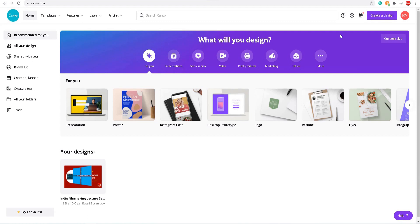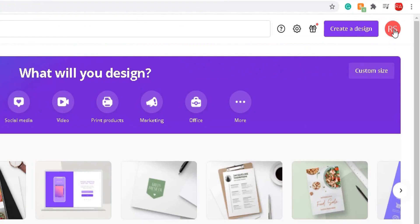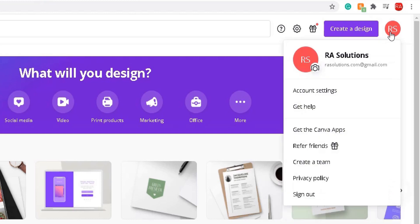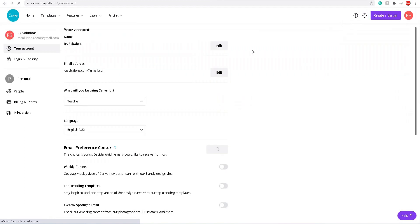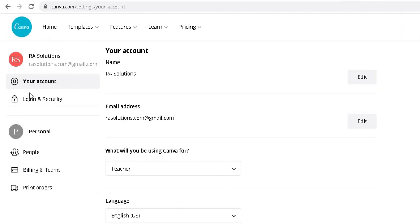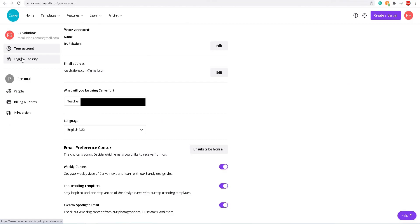On the top right hand corner is my profile information. If I click on that, a drop down will appear. Go to account settings here. Obviously on the left side you've got lots of different options. I'm going to go straight to login and security because I want to ensure that I've got a couple of things done.